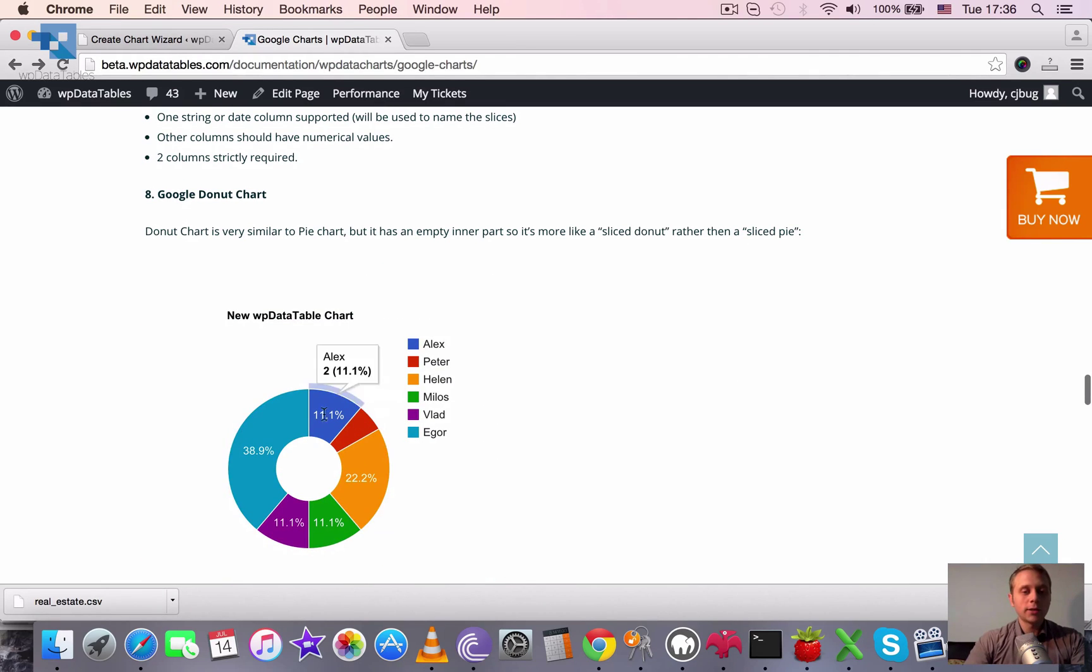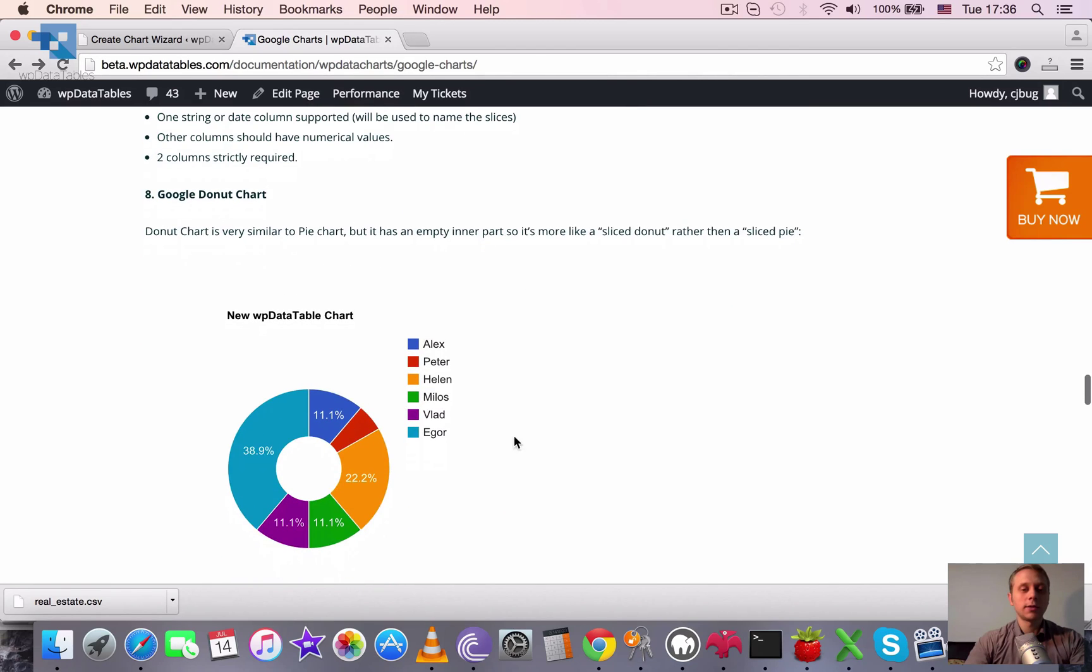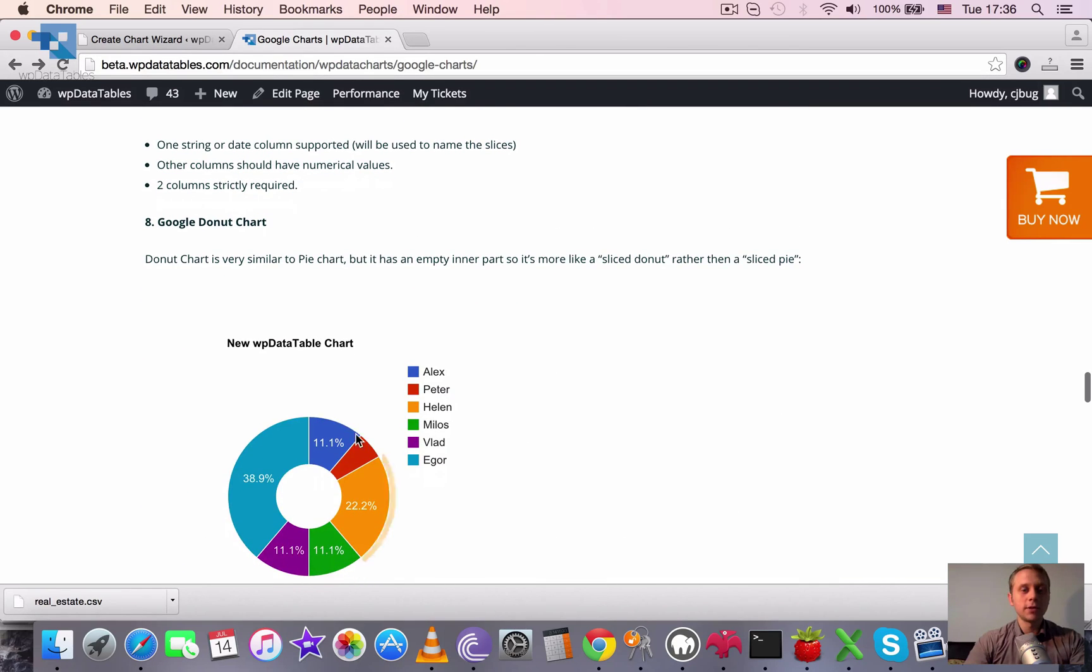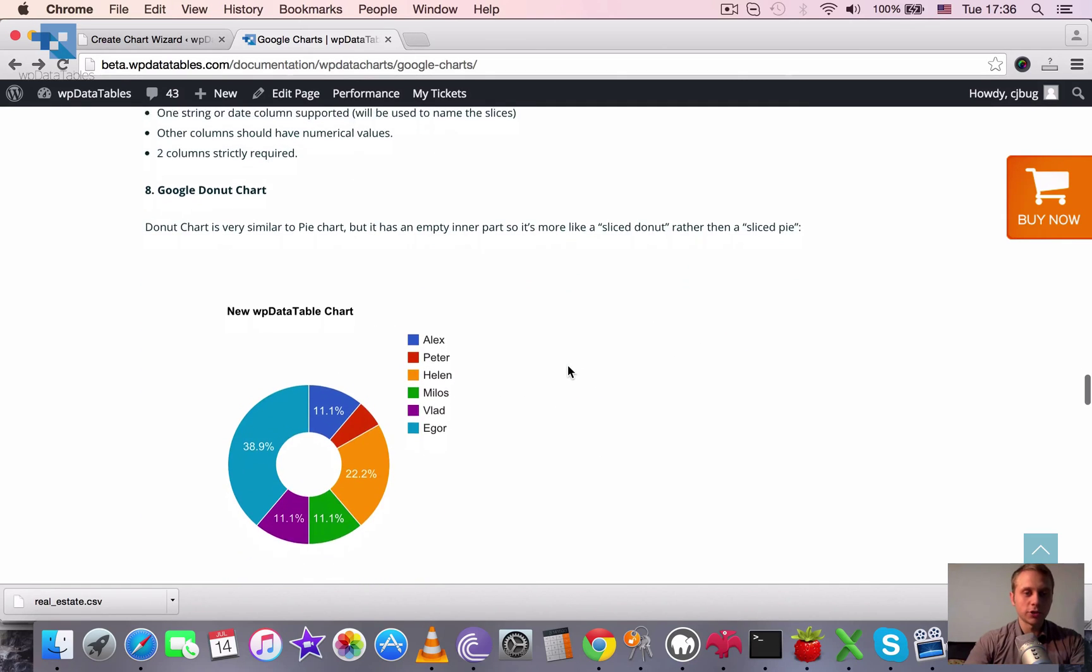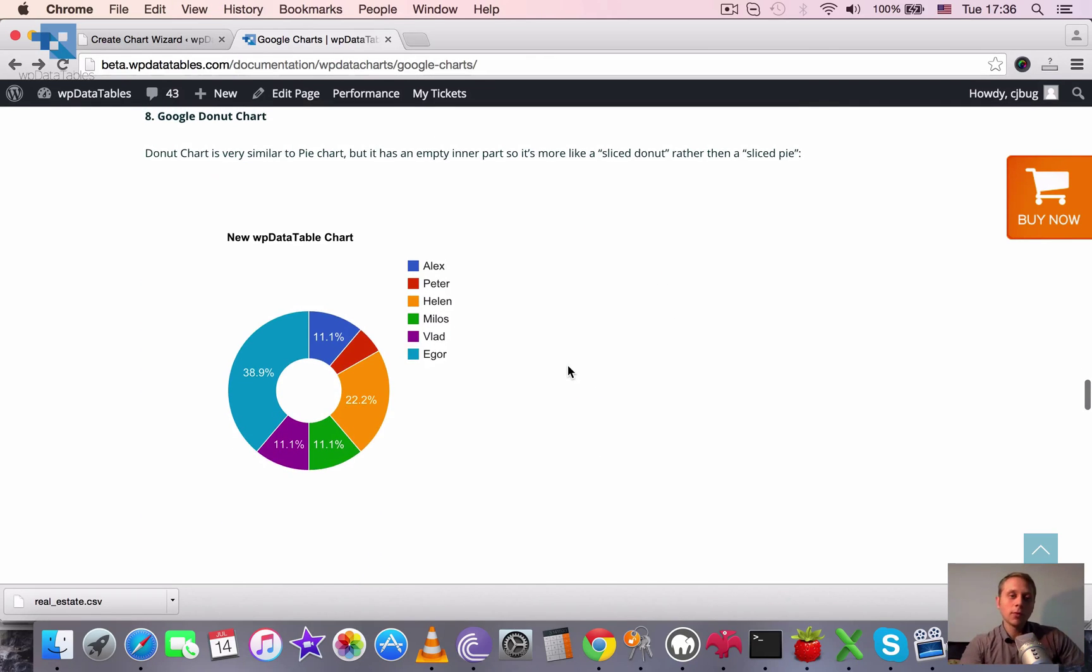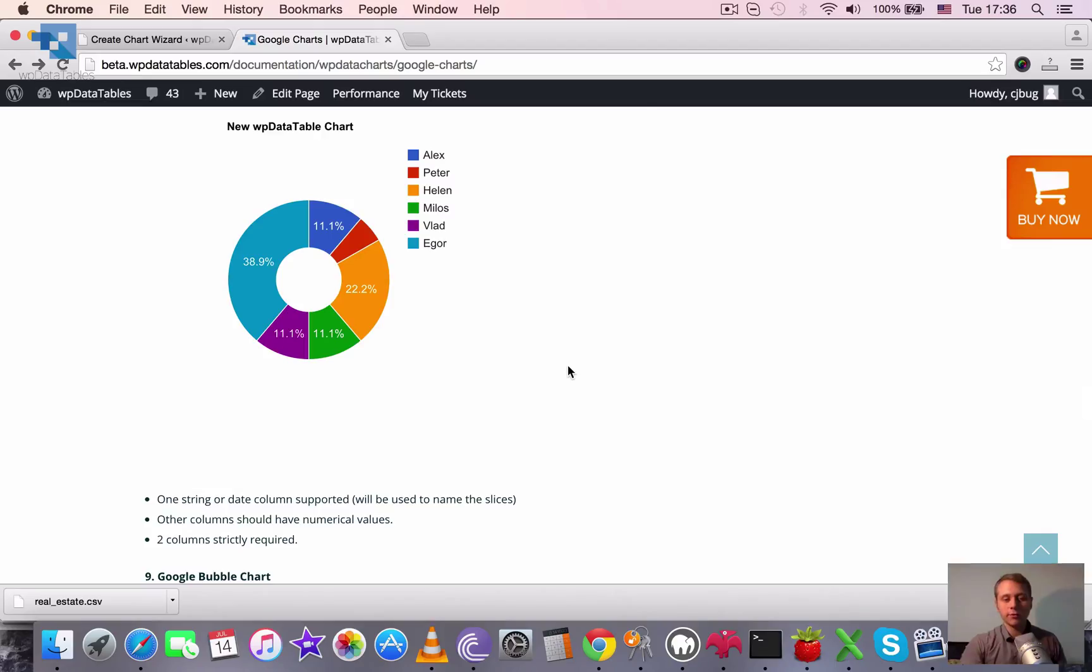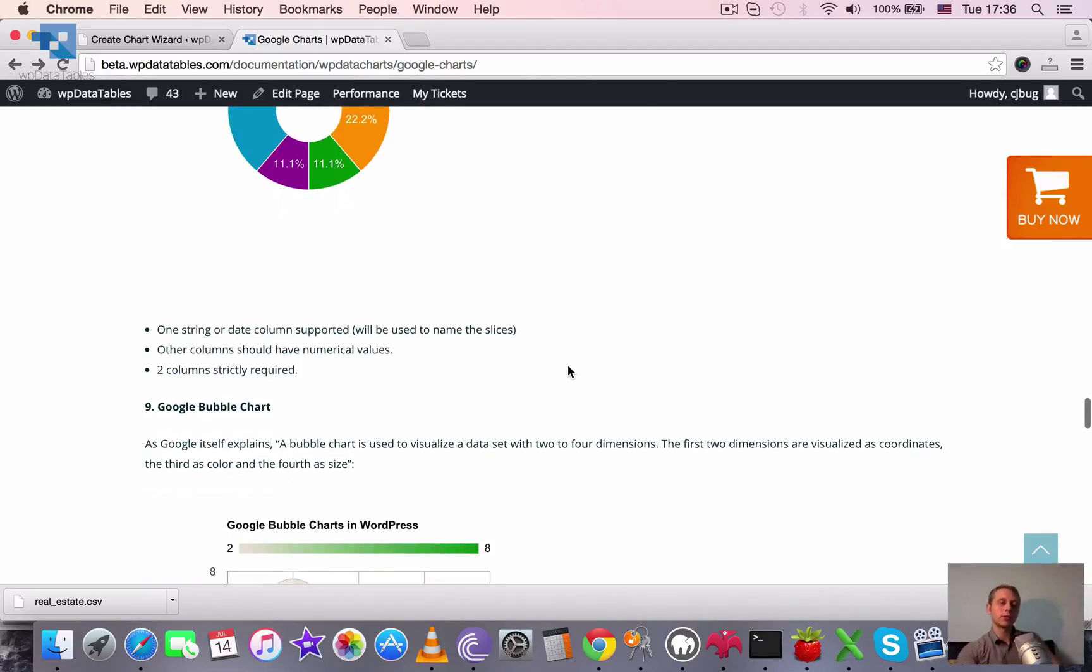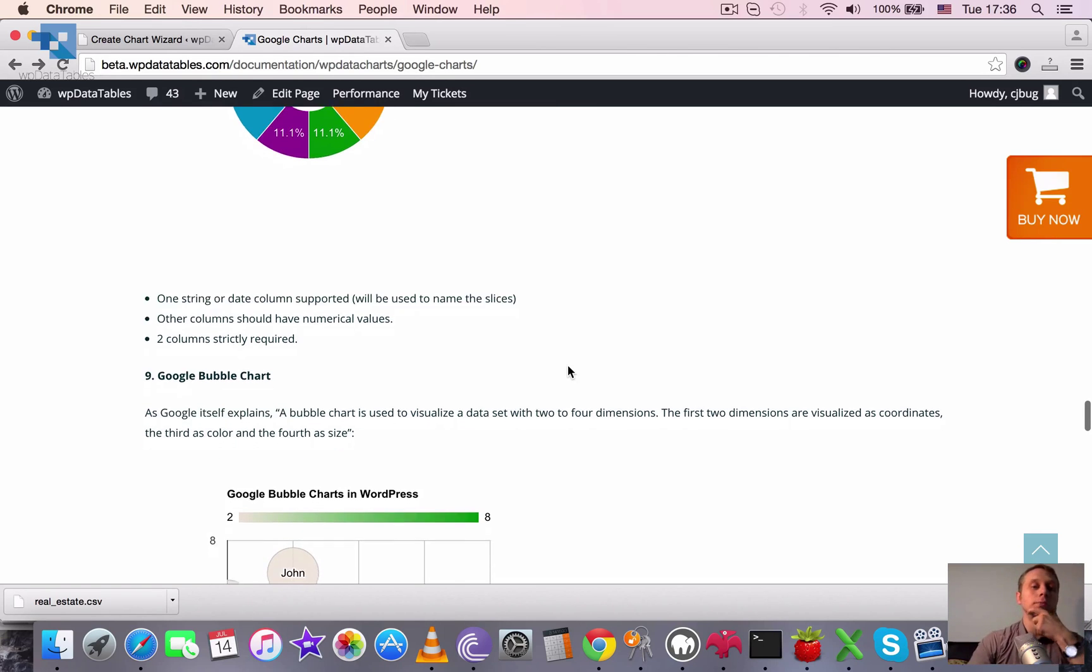Another one is donut chart. It's basically same but it doesn't have the middle area, so it looks more like a donut instead of a chart. And the same limitations are applied. One string or date column supported, second column should have numerical value, and strictly two columns required. So we can't use one column, can't use three columns, strictly two.